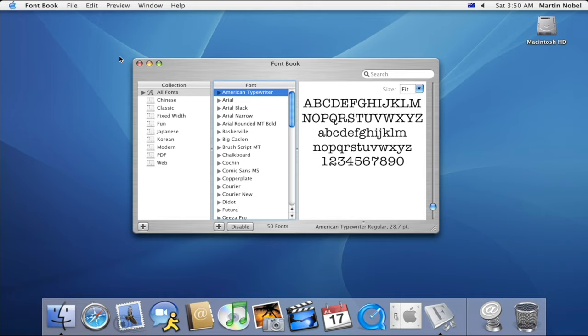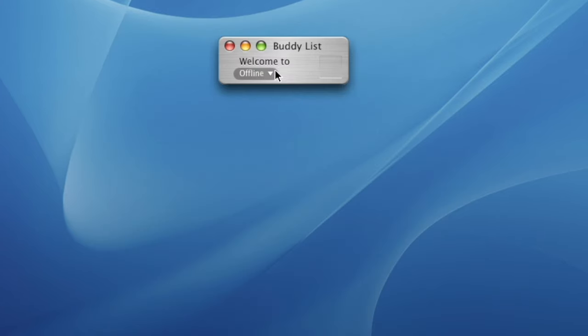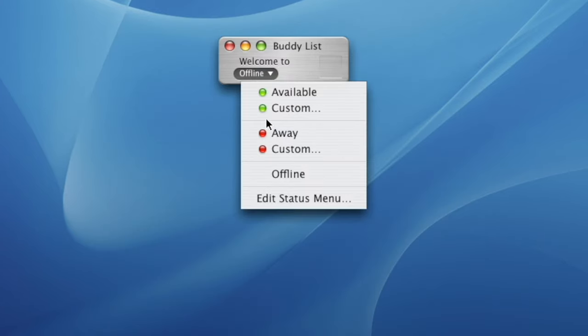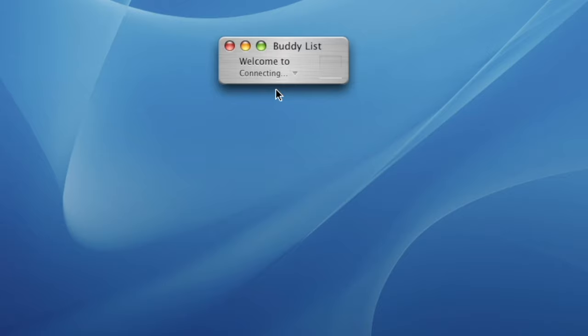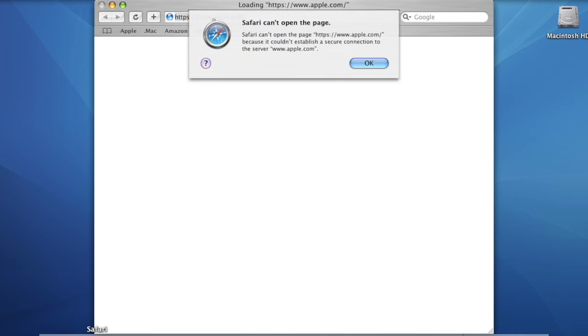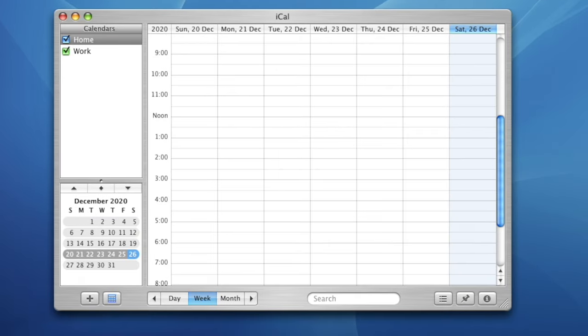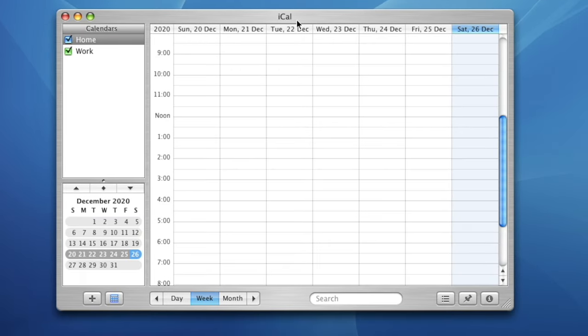Other new features include FontBook, which users can use to manage their installed fonts, FileVault, which can encrypt a user's home folder for privacy, iChat with built-in audio and video conferencing, and Safari, which is Apple's self-developed web browser intended to replace Internet Explorer. There is also iCal, which can be used as a calendar program.